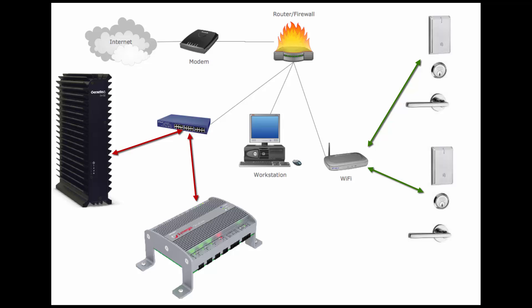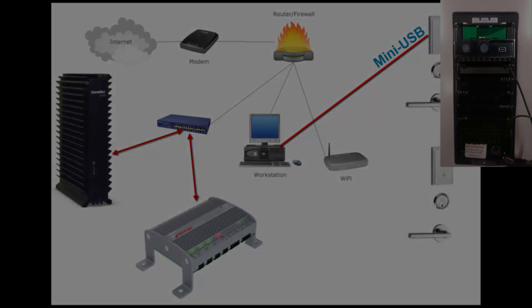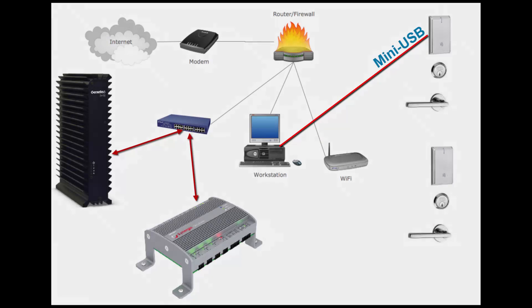In order to configure the IN120 lock, you must connect a mini-USB wire in the mini-USB programming port in the back side of the lock, and then connect the USB to your workstation.